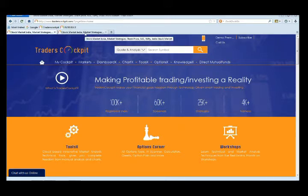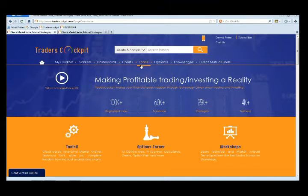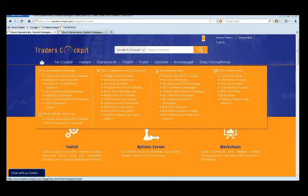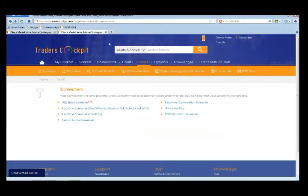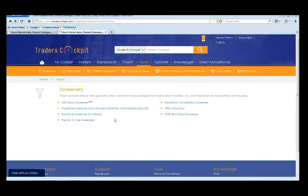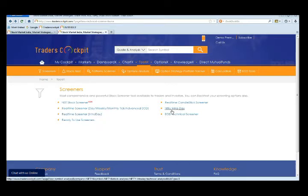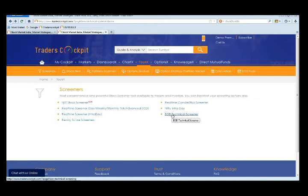To access the intraday and EOD screeners, you need to come to this tool section. In the tool section you'll find this 'more' option available. Just click on that more option and then a page like this opens up. Here you can create intraday screeners for people who are into intraday trading. Similarly for people who are into positional trading, they can create an EOD end-of-the-day technical screener.